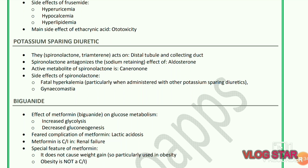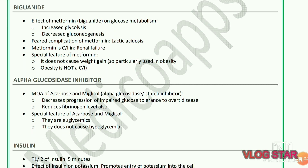The main side effect of ethacrynic acid is ototoxicity. Potassium-sparing diuretics include spironolactone and triamterene. They act on the distal tubule and collecting duct. Spironolactone antagonizes the sodium-retaining effect of aldosterone. The active metabolite of spironolactone is canrenone. Side effects of spironolactone include fatal hyperkalemia and gynecomastia.